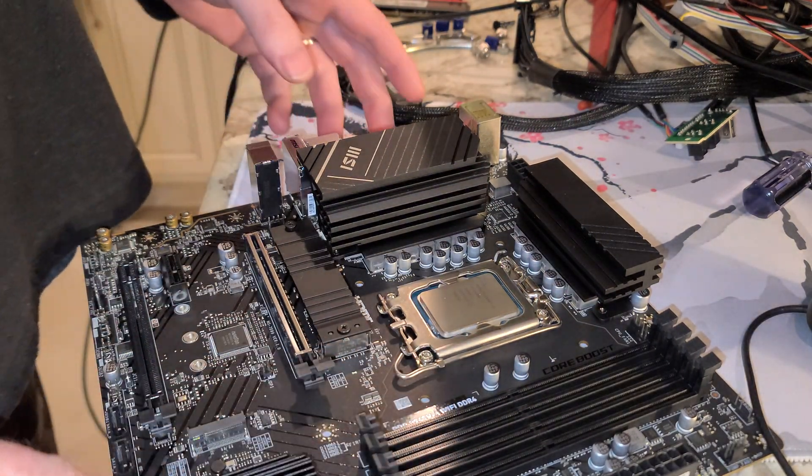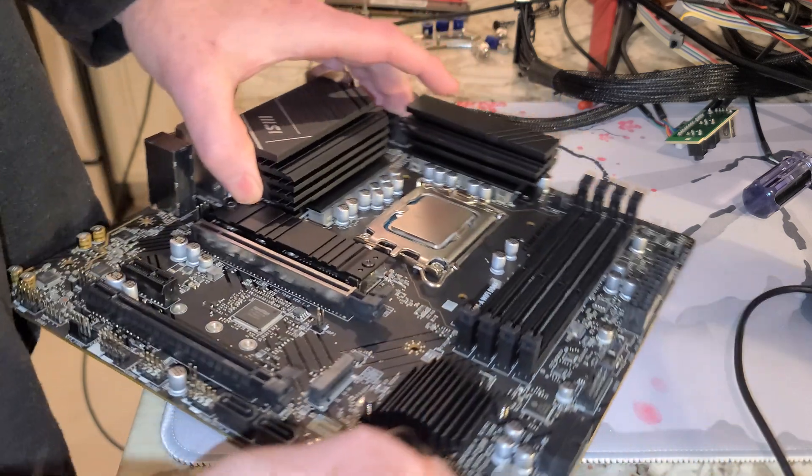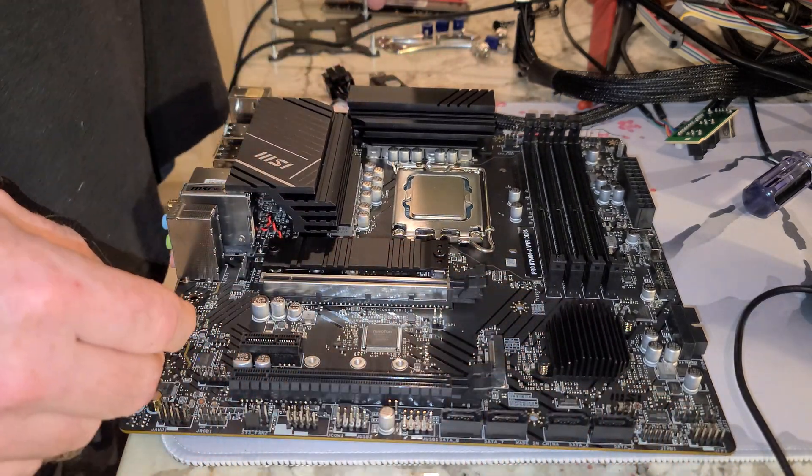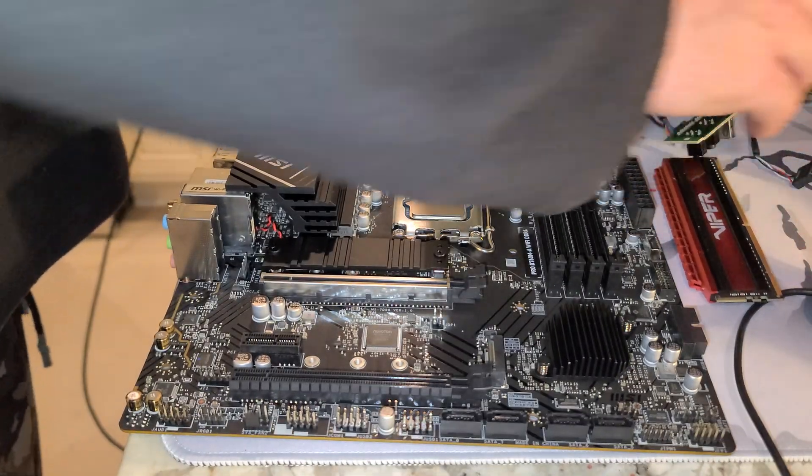Now this is a DDR4 motherboard. Hopefully I'll remember to install a stick of RAM at some point. We'll do that.